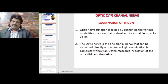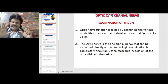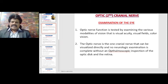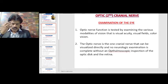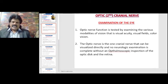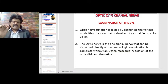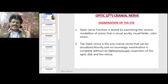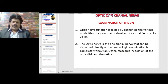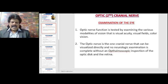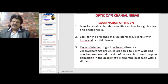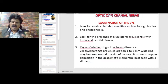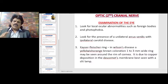Optic nerve function is tested by examining the various modalities of vision: visual acuity, visual fields, and color vision. The optic nerve is one cranial nerve that can be visualized directly, and no neurologic examination is complete without an ophthalmoscopic inspection of the optic disc and the retina. During examination of the eye, look for local ocular abnormalities such as foreign bodies and photophobia.